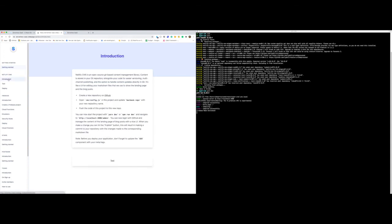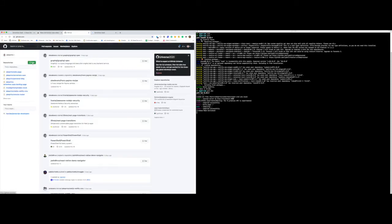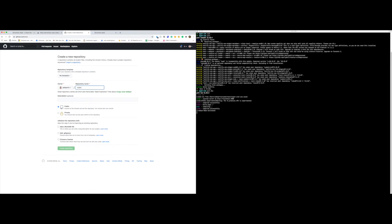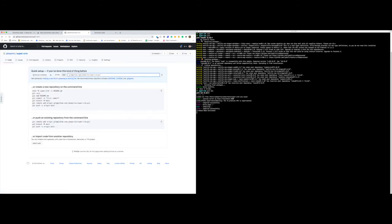Before we can use Netlify CMS, we need to set up a GitHub repo because we're using GitHub to authenticate for our CMS. So what we need to do is create a new repository in GitHub. In our project, let's run git init, then git add, git commit with an initial commit message.